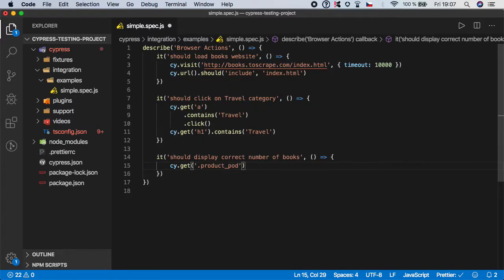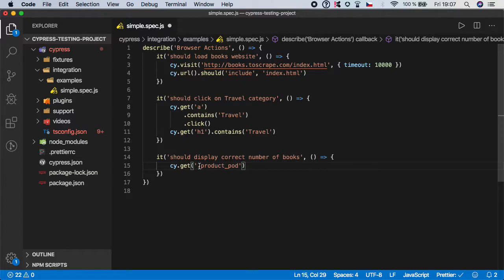So we need to use prefix of dot. If you were targeting ID you would use the number sign. If you are working with classes you always need to use dot. But if you are working with native HTML element you can just leave it as h1.